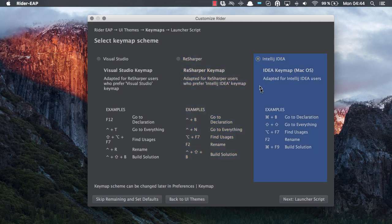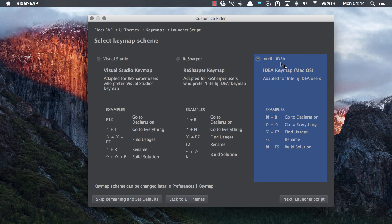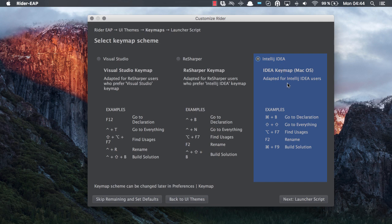Last but not least, if you have been using any of our IDEs such as IntelliJ IDEA, WebStorm, PyCharm, etc., then you can select IntelliJ IDEA keymap.